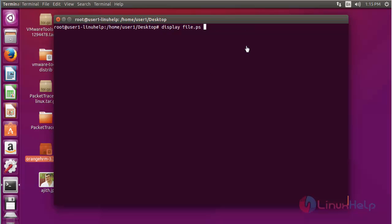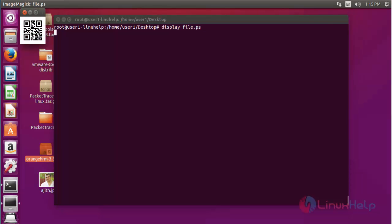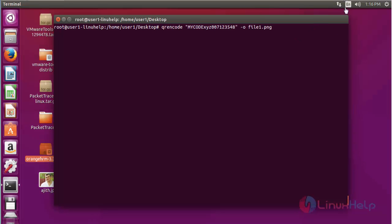Now I am going to open the created QR code. Use the display command and enter the file name to display, then press enter. The created QR code will be presented here. By the same way you can create it in PNG format also — press enter and the QR code will be created in PNG file format.